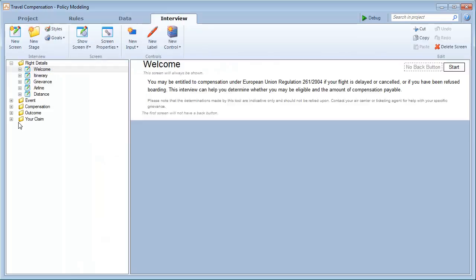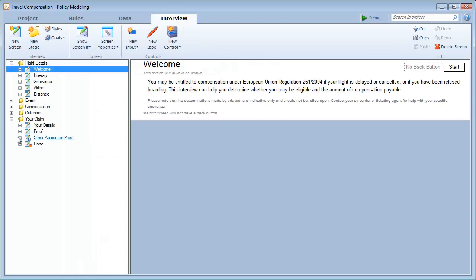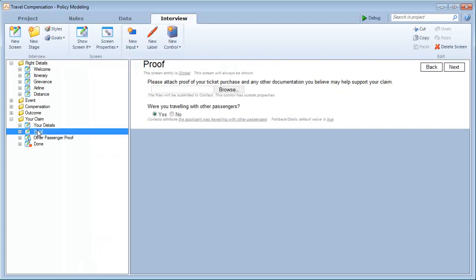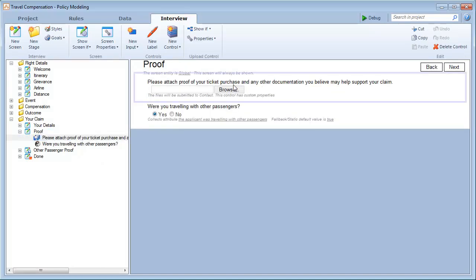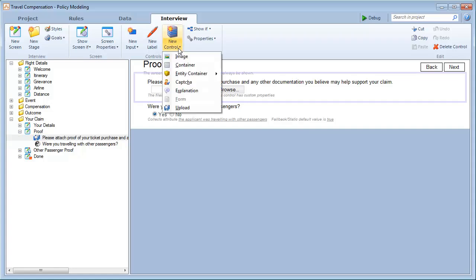If we switch to the interview tab in Oracle Policy Modeling, in particular, we take a closer look at the proof screen on which we added an upload control to collect the information about the contact and the other passengers, which allowed uploads to be attached to those objects.